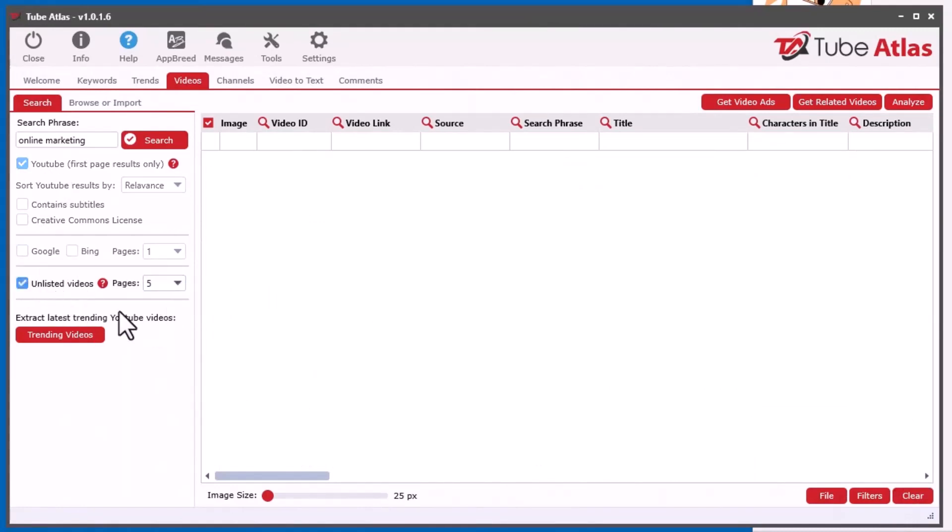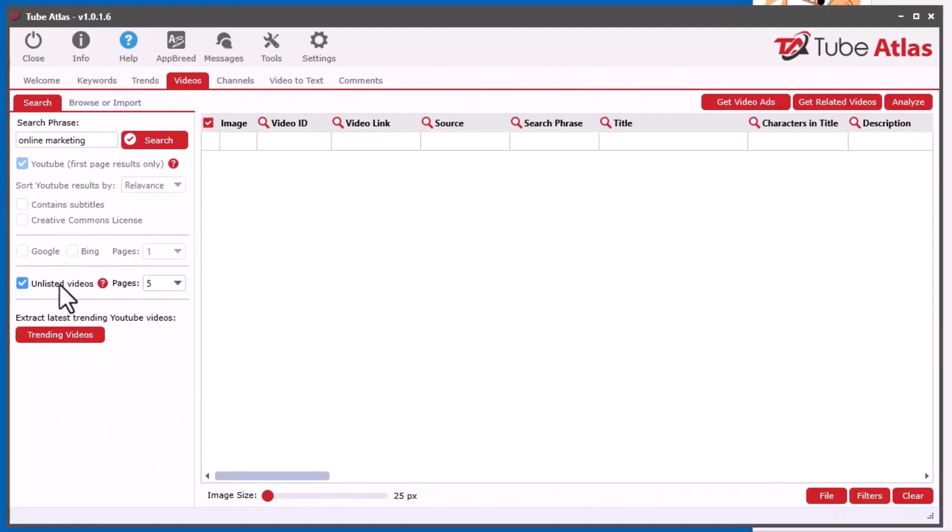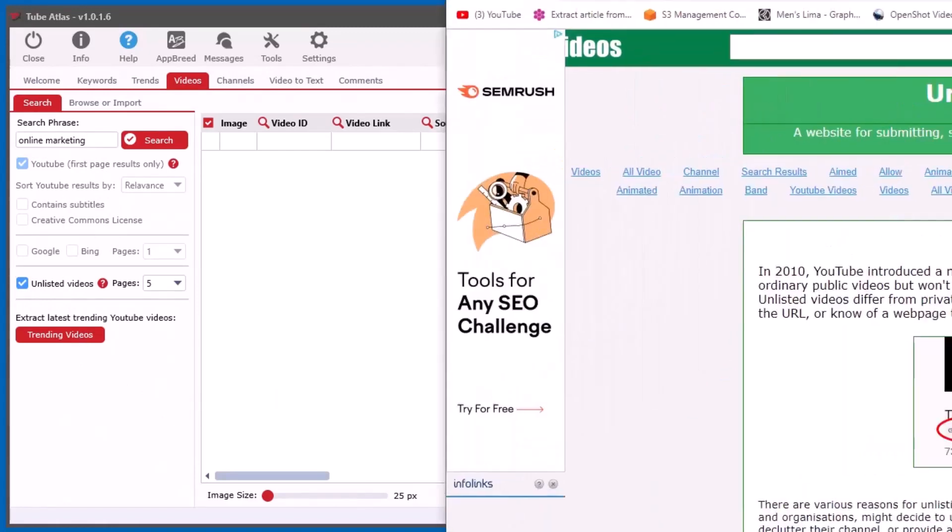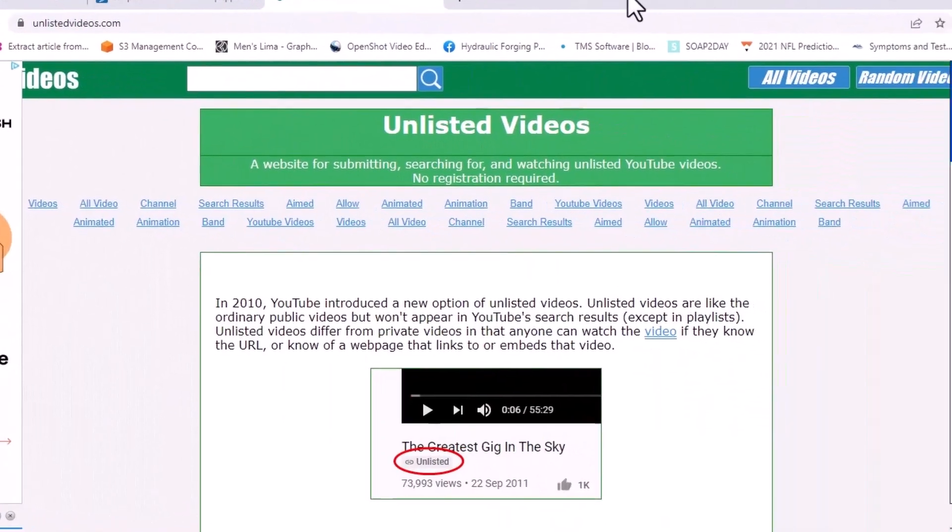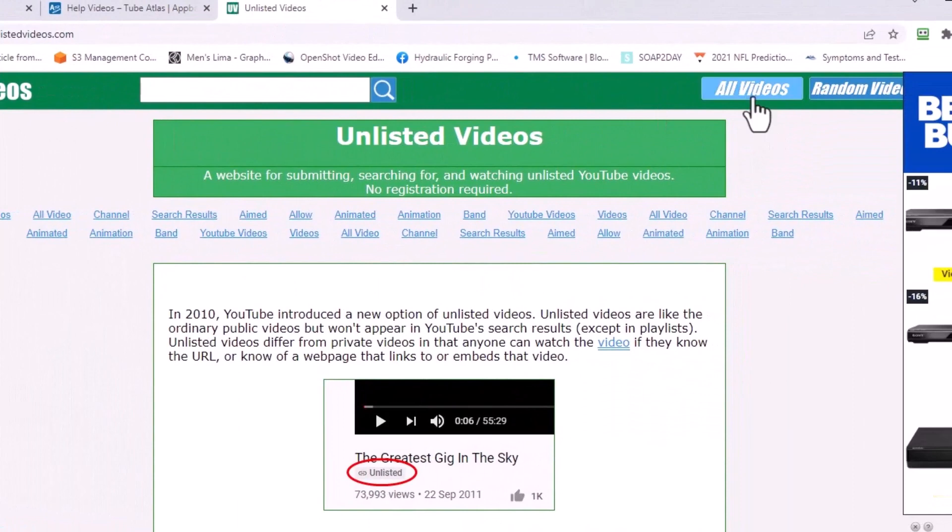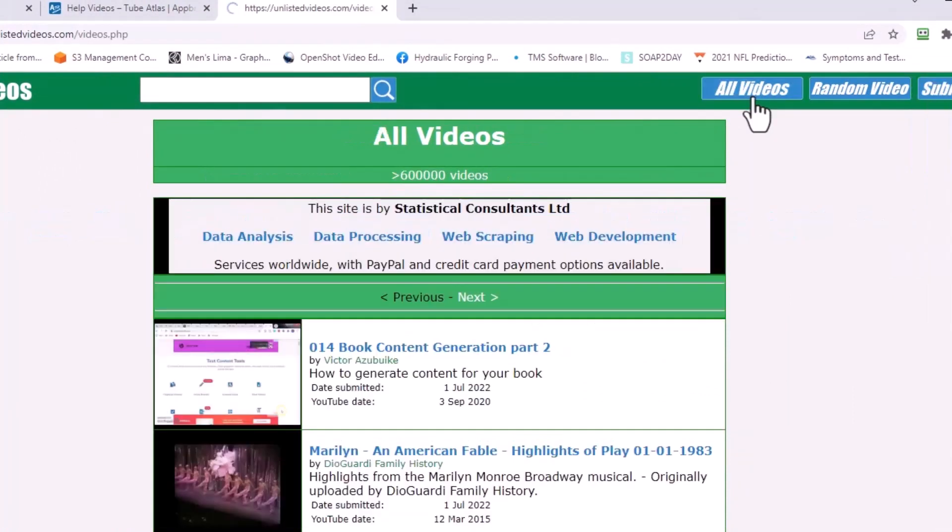And so what I did is I added a new checkbox right here. So when you click it, the way this works is all this other stuff is grayed out. You can see it's disabled, because this will be the only thing that's going to be happening when you select that. So when you select this and I want to search for online marketing, now please note that not all unlisted videos on YouTube are found on unlisted.com. I think if you go to all videos here.